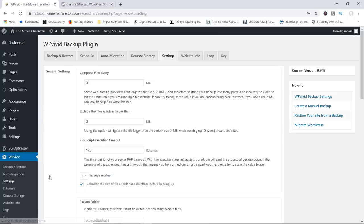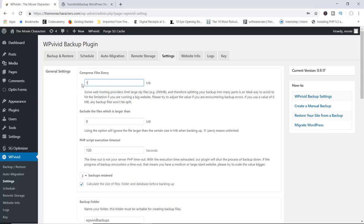I'm going to go to Settings. In here you've got access to some really cool features. The very first one is compressed files. Now, lots of web hosting companies tend to provide a cap or limit as to how much you can upload or backup. So in here you've got the ability to compress files once they reach a certain size. For example, if your web hosting provider has a limit of 200 megabytes per file, you can simply come in here and say compress my files every 199 megabytes. This way you can split your big backup into many parts and successfully make a backup of your site.